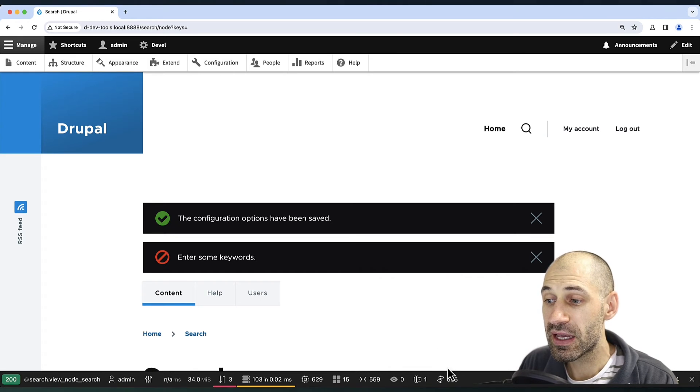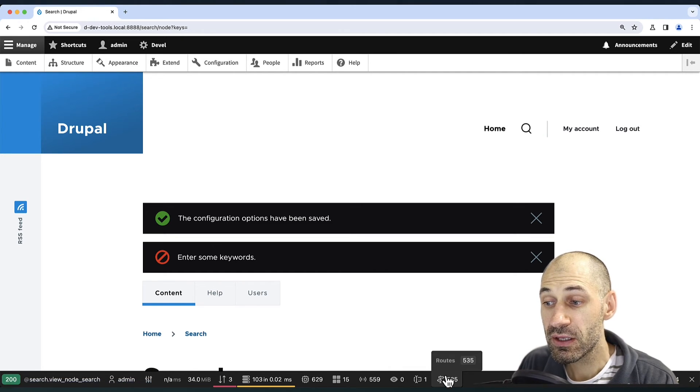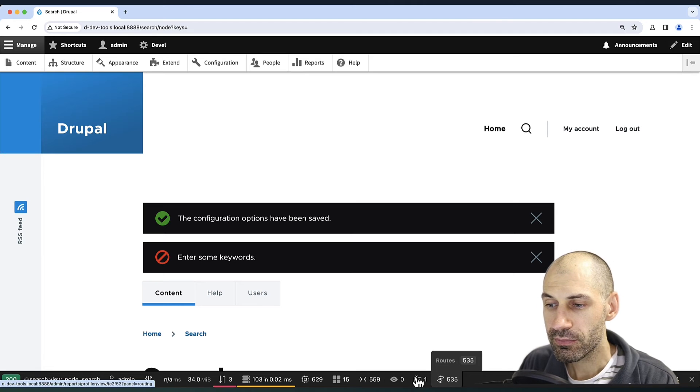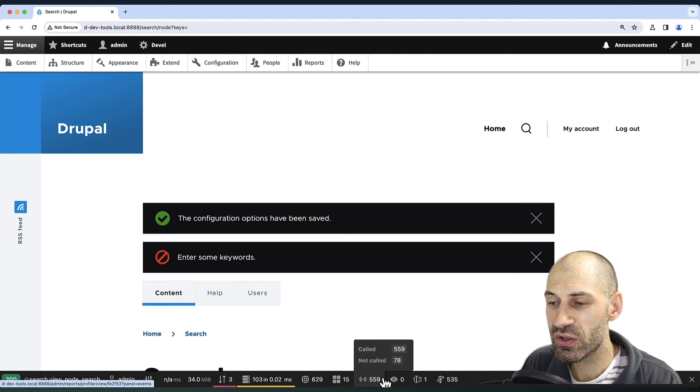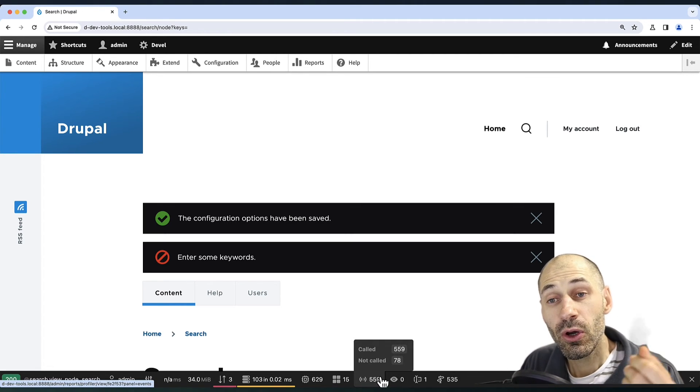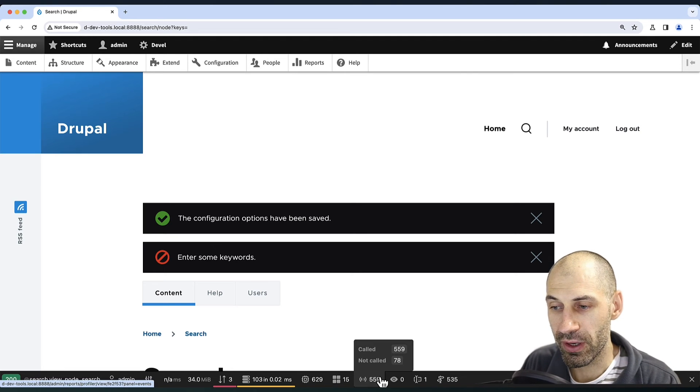Now we can see all of the available routes which are being loaded up. We can also see all of the events which are also being loaded up.